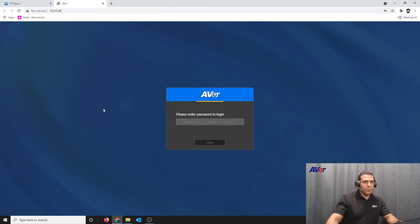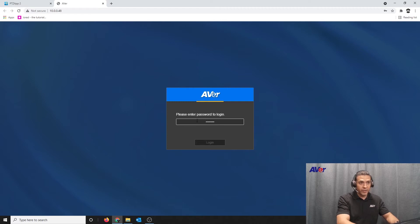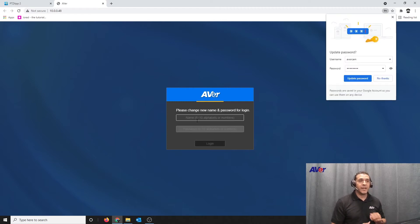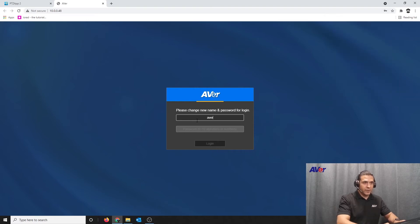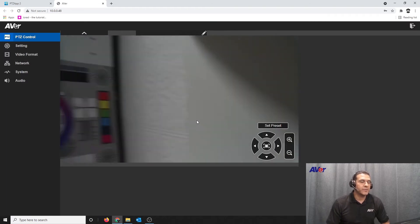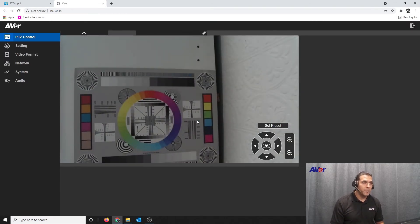The default password is AVER4321, lowercase. As soon as I enter that in, it'll ask me to establish a new username and password. I'm going to put in AVERCAM with a simple password of 'password'. Now this is the web interface of the VC520 Pro.